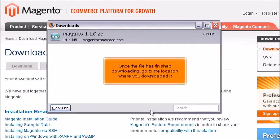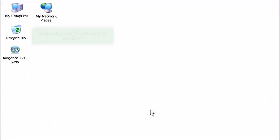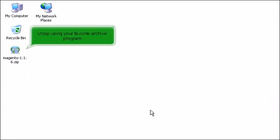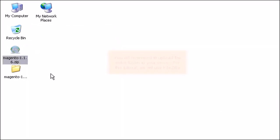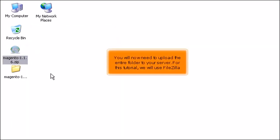Once the file has finished downloading, go to the location where you downloaded it. Unzip using your favorite archive program. You will now need to upload the entire folder to your server. For this tutorial, we will use FileZilla.